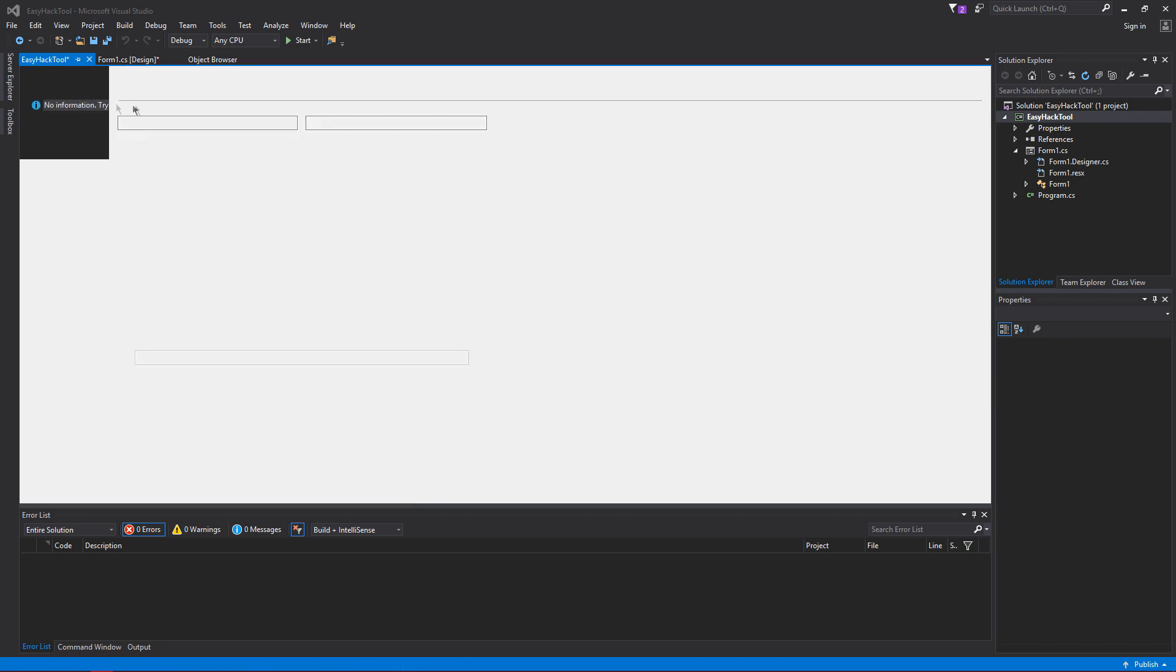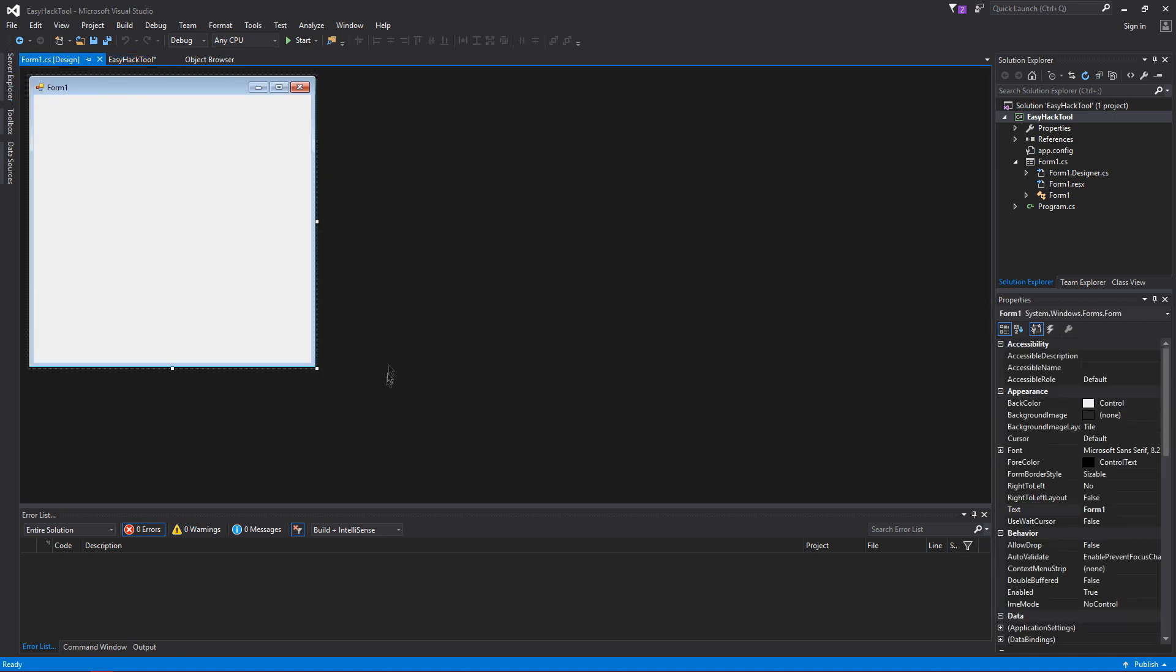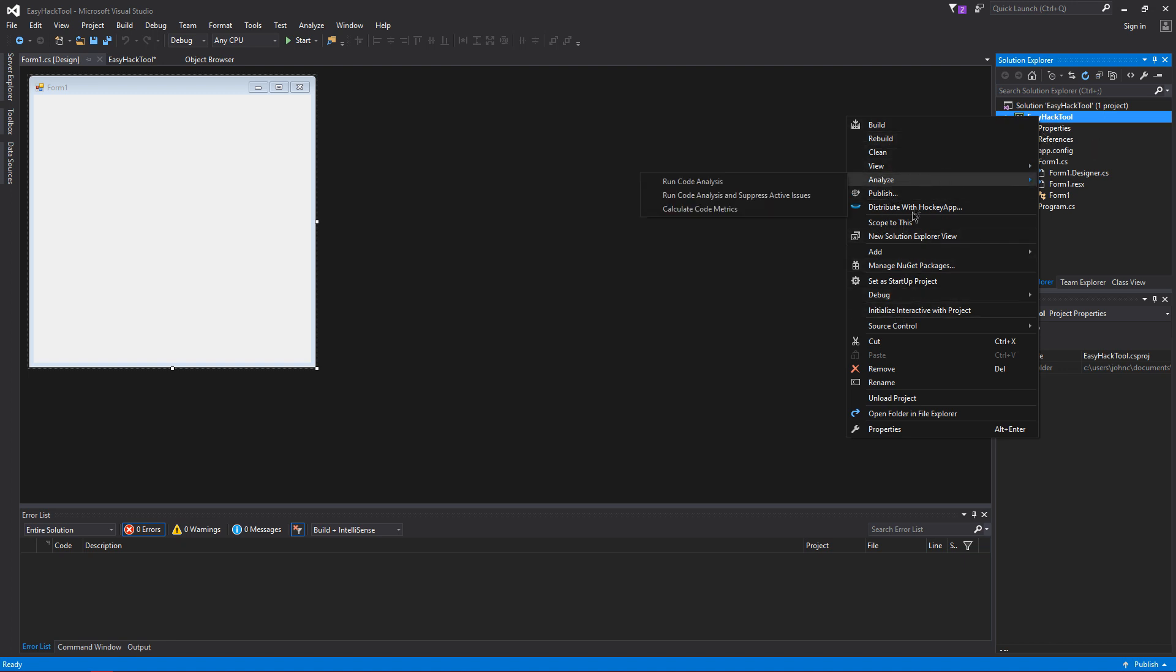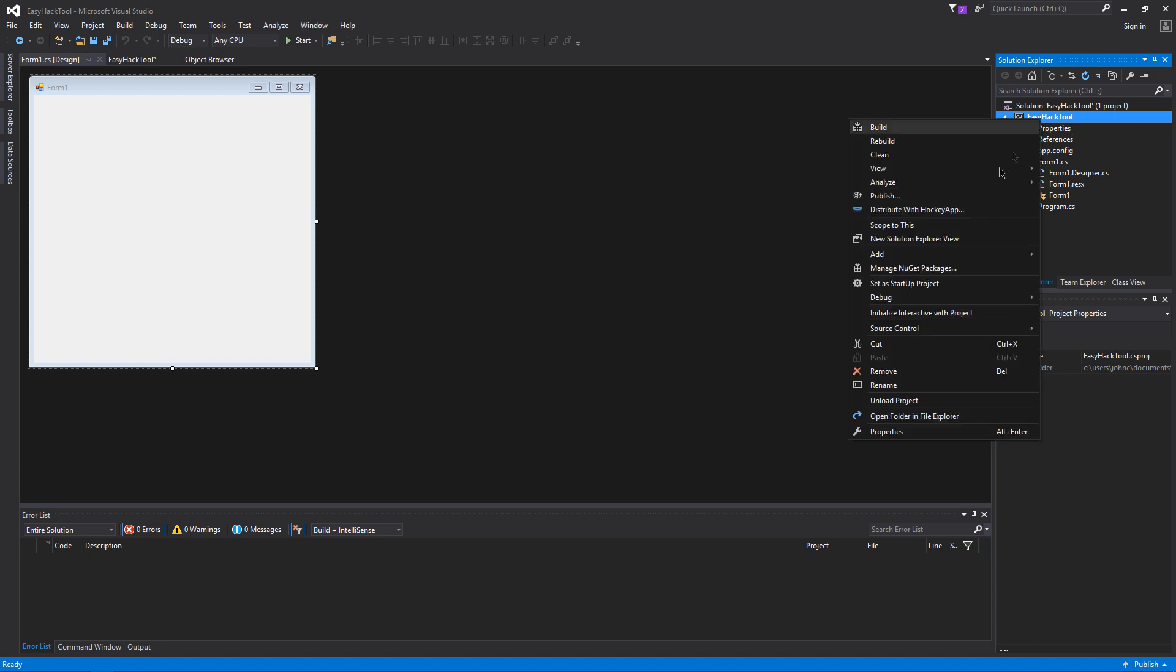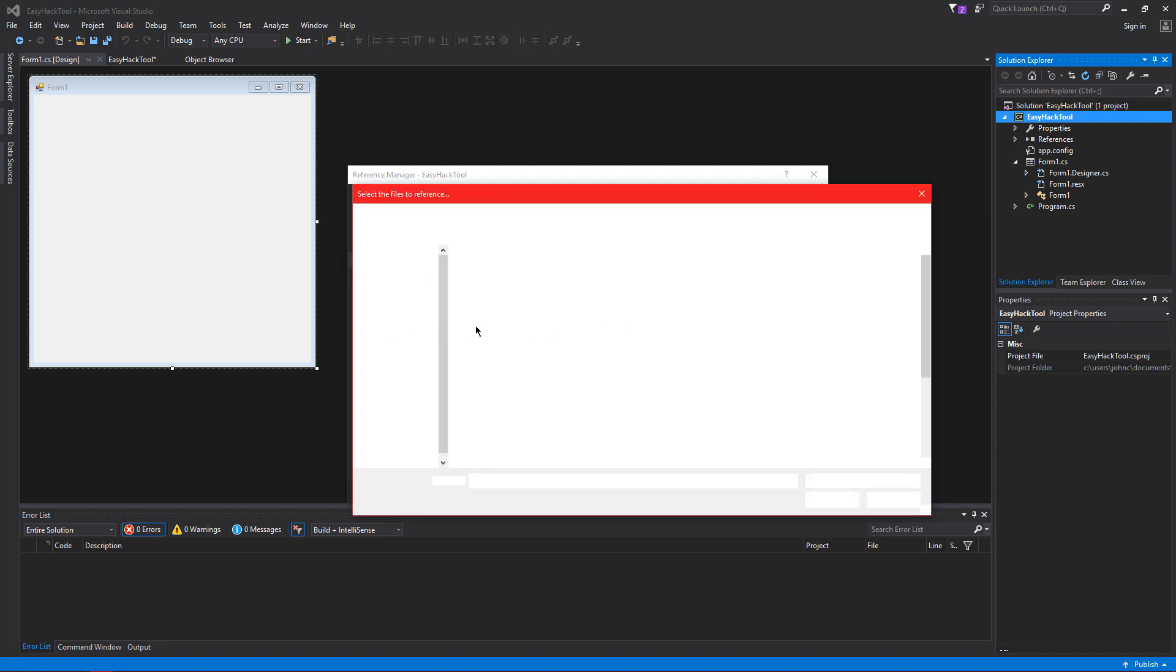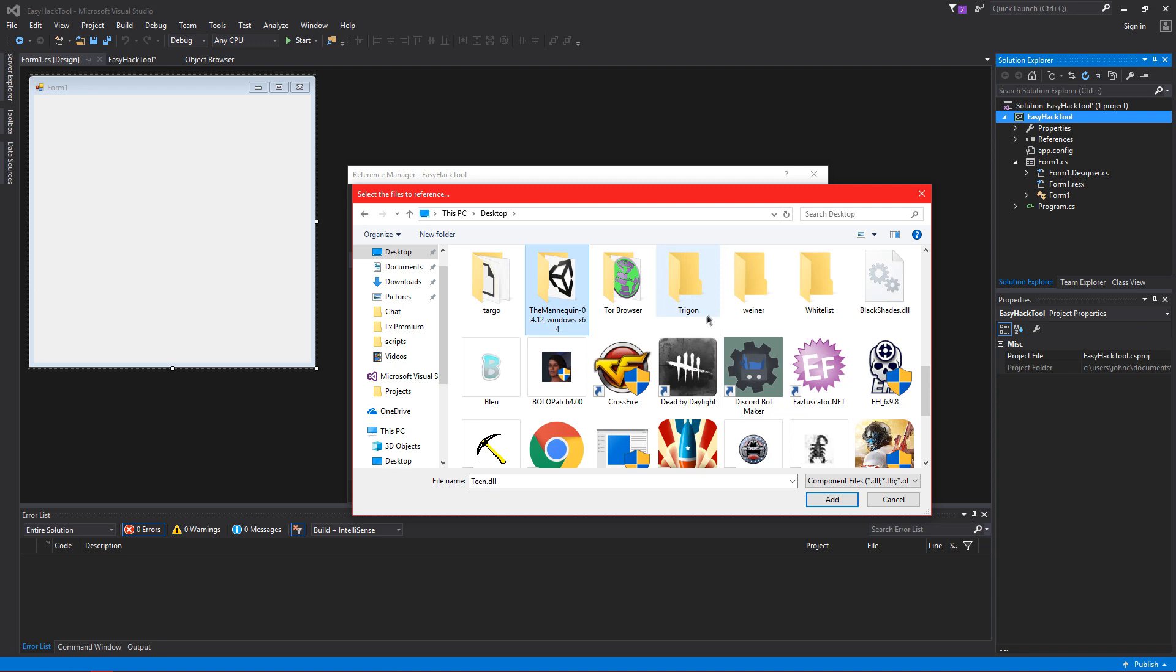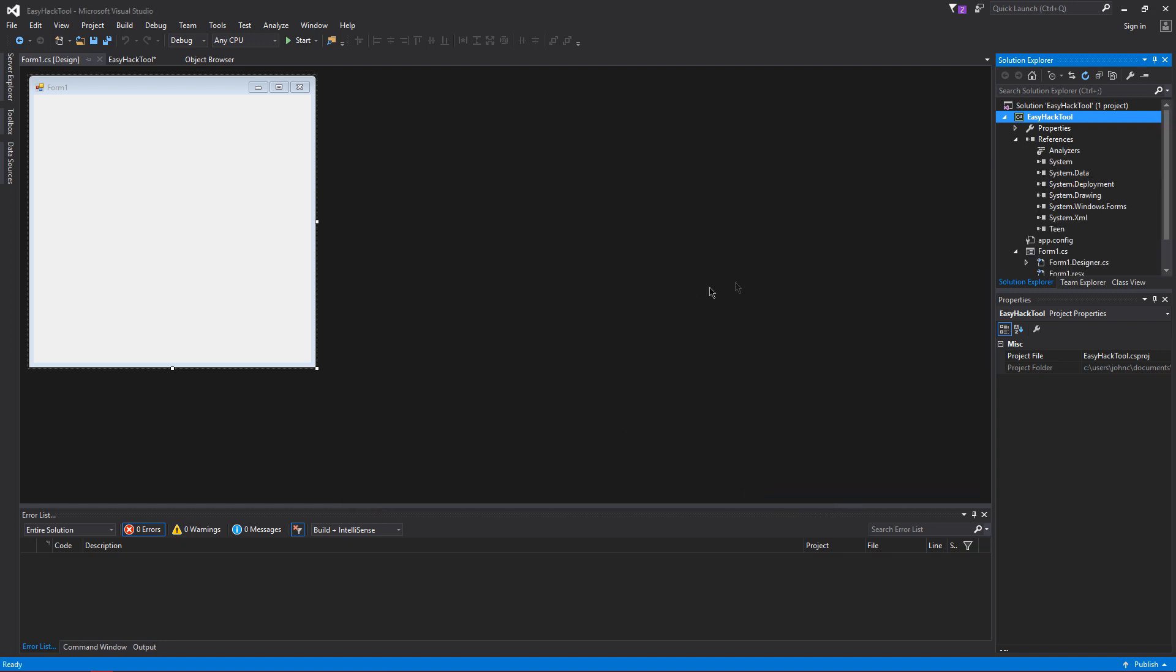Now you want to click Form One. This is where you're going to have to install this. I'm going to post a link in the description to where you can download this. You want to go to Easy Hack Tool, right click, then click Reference. You want to click Browse and find it wherever you put it after you download it. It's called Teen, this is made just so you can make your stuff look a lot more pretty.